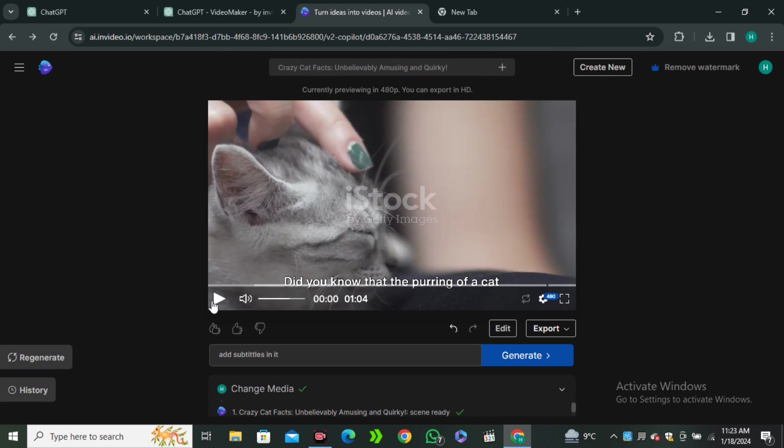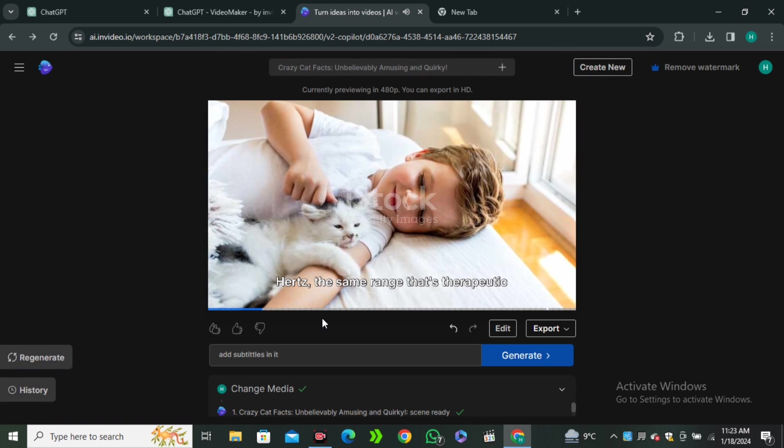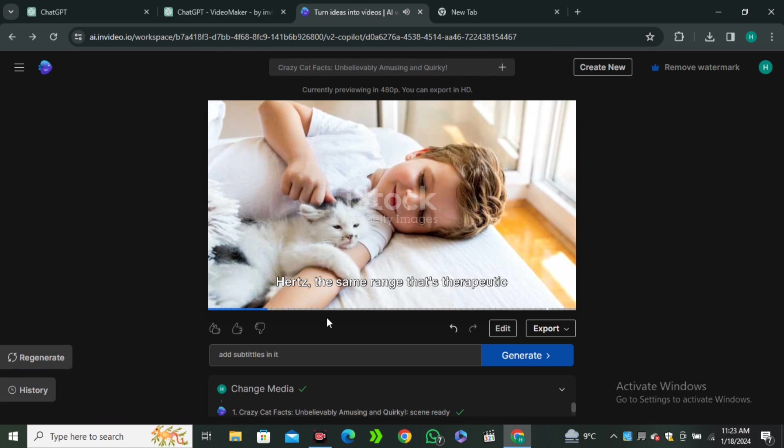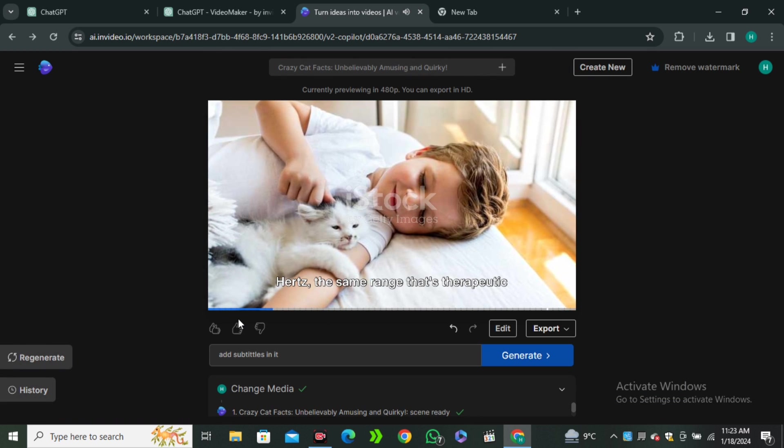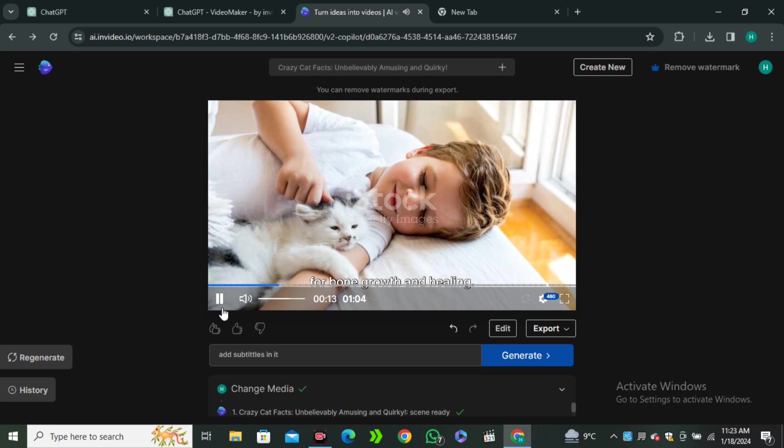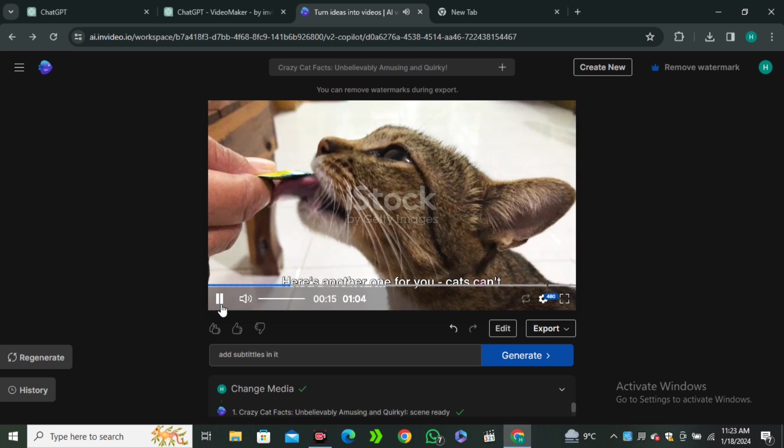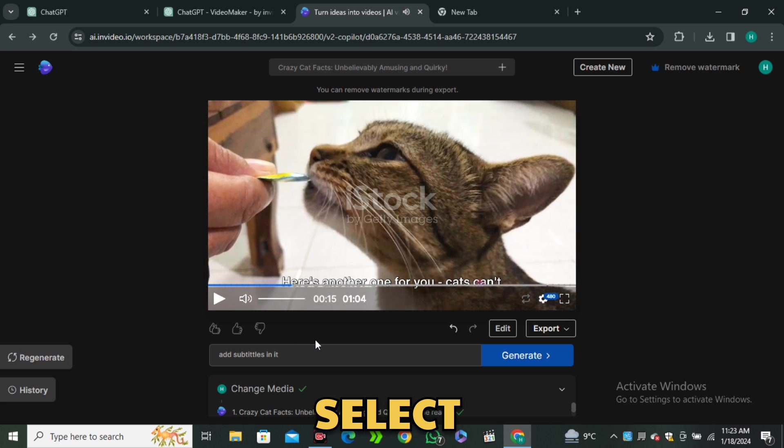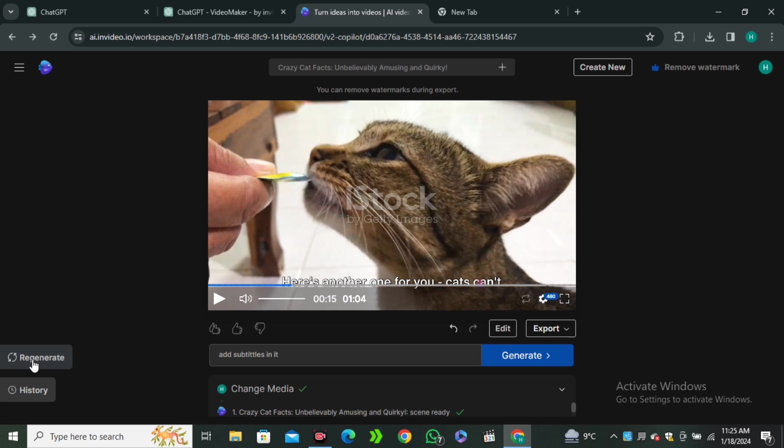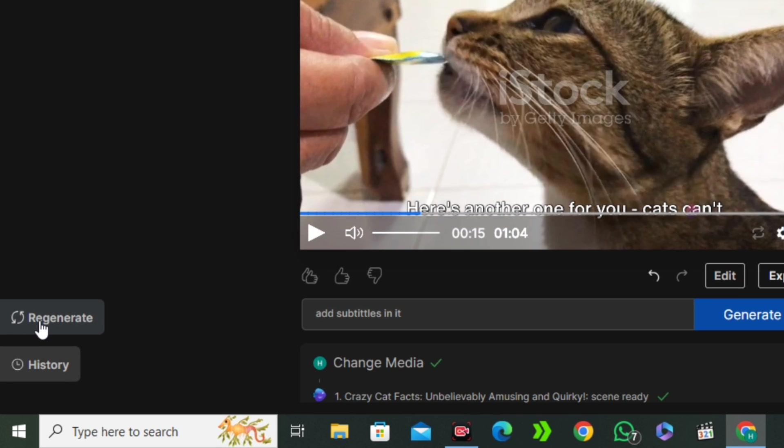And if I play this one more time, and now you can see the third clip has been changed to the image. And you can also select the videos if you want. And let's see if you don't like the complete video, you can click on this regenerate and this will regenerate a complete video for you.